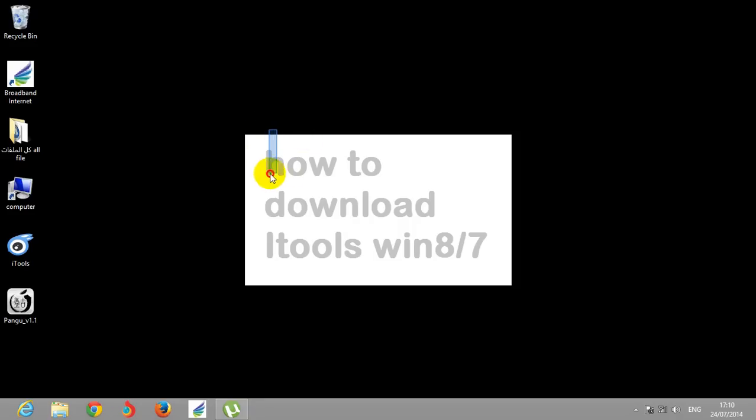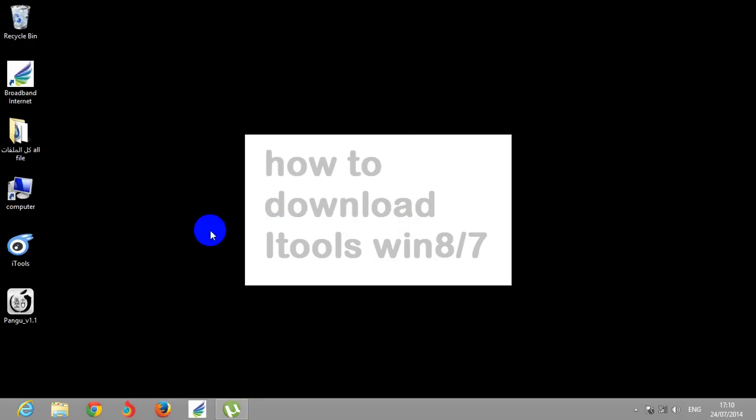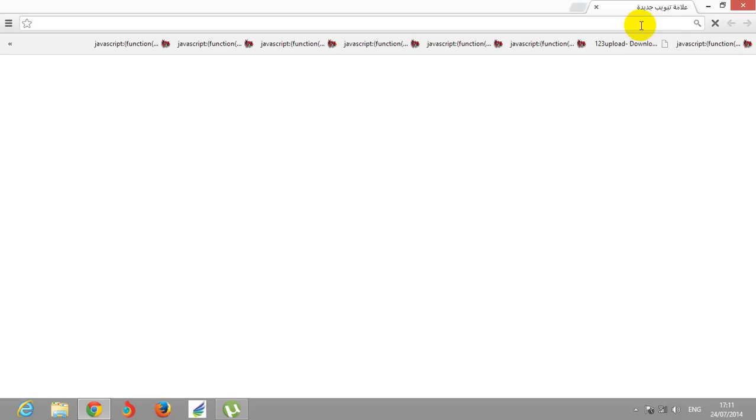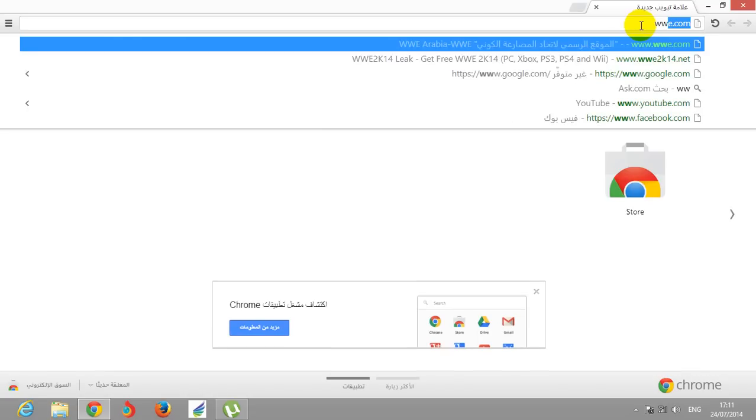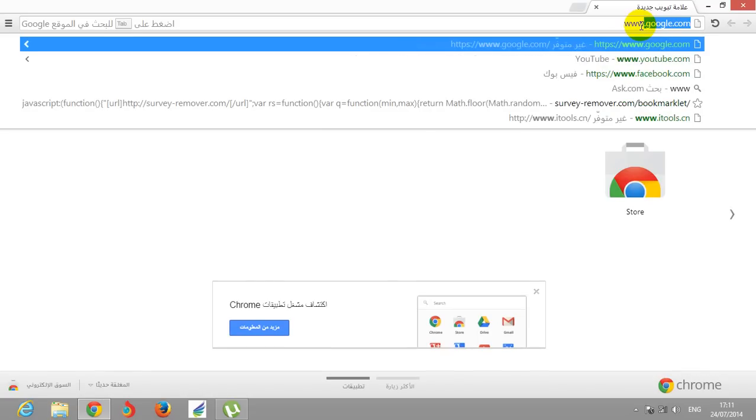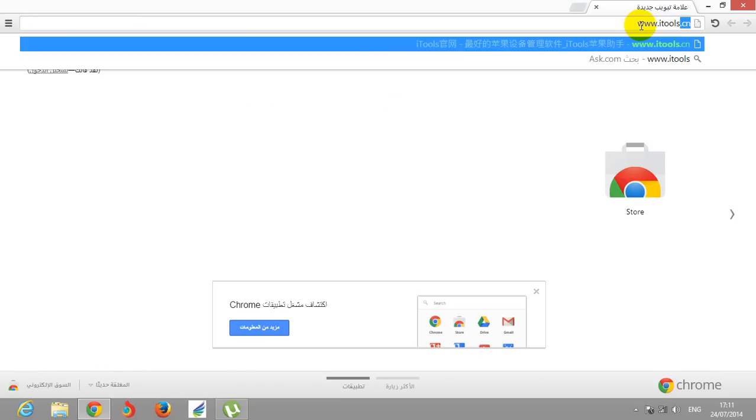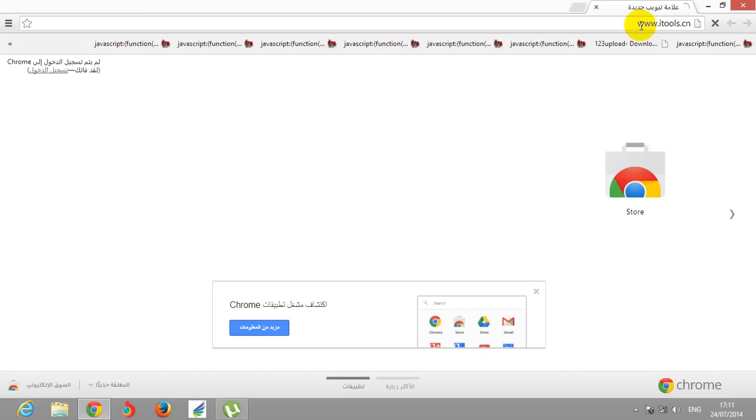Hello YouTube, today I'm gonna show you how to download iTools for Windows 8 and 7 in easy steps. You're gonna need an internet connection and a browser. So let's get started. Open the browser, click www.itools.cn/. I'll make the links in the description so don't worry.